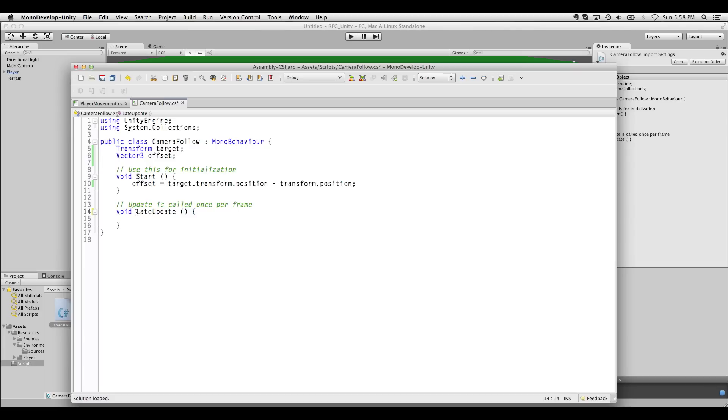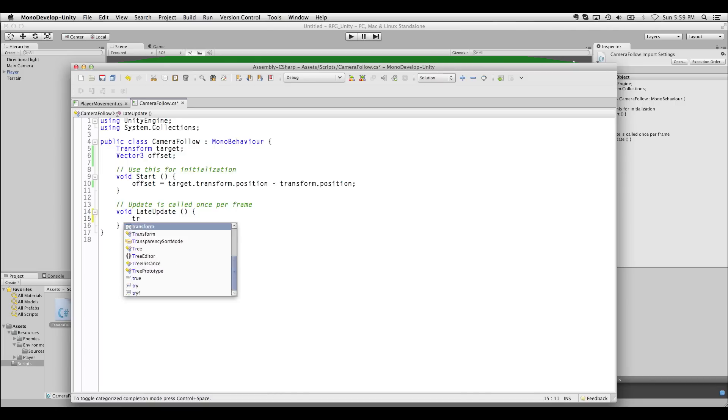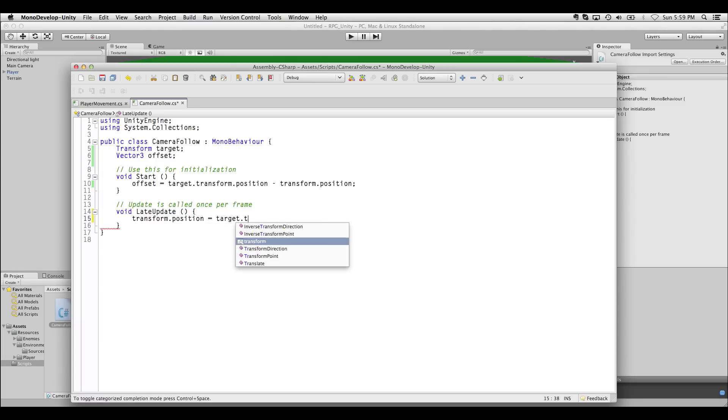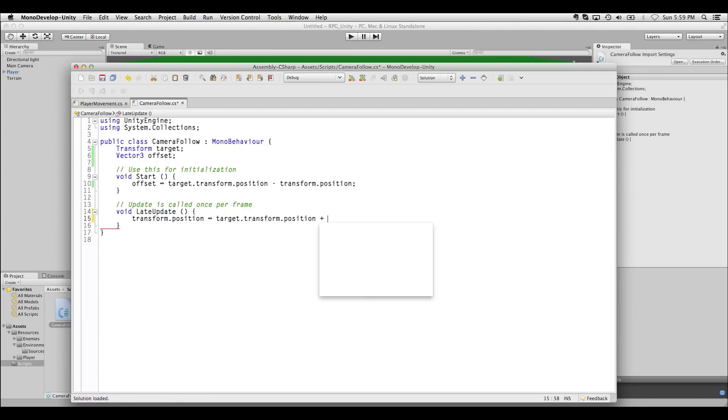Whenever we're scripting any kind of camera, we want to use LateUpdate instead of RegularUpdate. Just make sure that this update happens once all the other script's updates have already finished. This is really important for anything that involves a player moving around. So now all I have to say is transform.position is equal to target.transformPosition, plus offset.